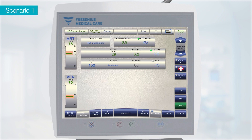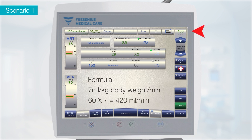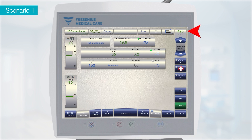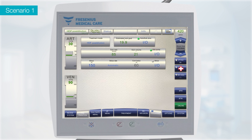Auto-sub-plus is auto-activated upon selection of HF or HDF treatment by default. Calculate the BFR required for this patient using the formula: 7 ml/kg body weight per minute. In this case, 60 multiplied by 7 equals 420 ml/min. So increase the BFR to 420 ml/min. Auto-sub-plus software will automatically calculate the substitution rate. Initially the substitution rate will be lower, but as soon as the TMP stabilizes, the substitution rate will change automatically. Observe the substitution goal estimated by the machine. Substitution volume should be at least 21 litres so that the patient will get a total convective volume of 24 litres or more.